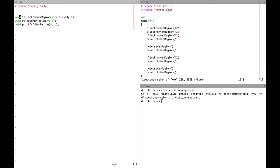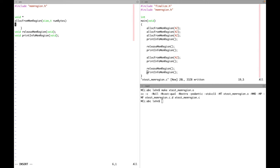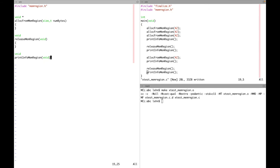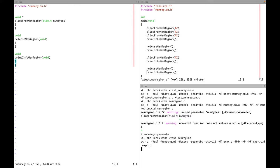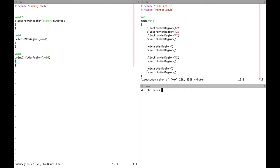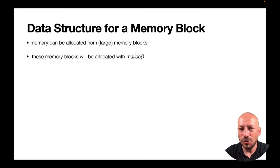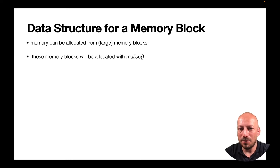Following the typical procedure — including the header file and turning declarations into skeletons for function definitions — we can already create an executable with some expected warnings, since the allocate function isn't returning anything and the parameter is unused. Our implementation will manage linked lists with large memory blocks from which memory can be allocated. Before dealing with how linked lists are managed, let's focus on the data structure of a single large memory block.